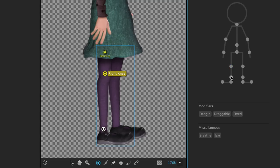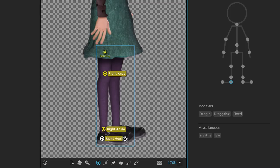right ankle, right heel, and finally, the right toe.